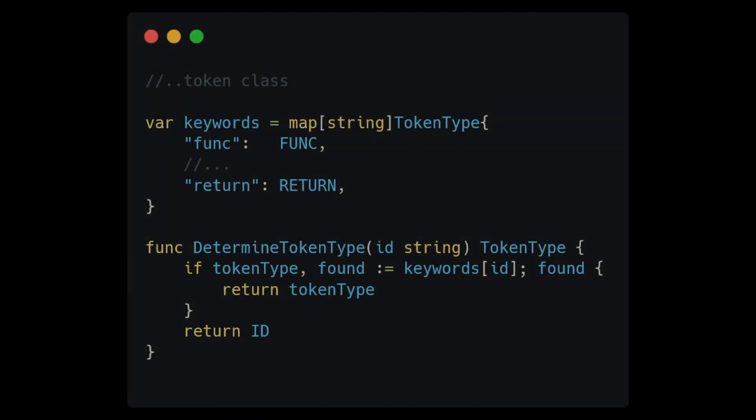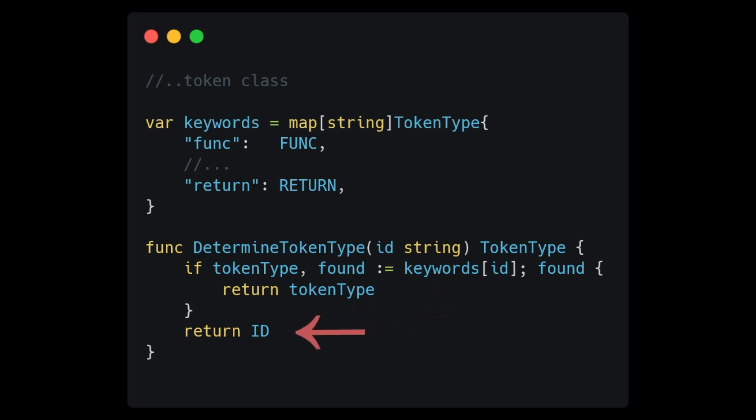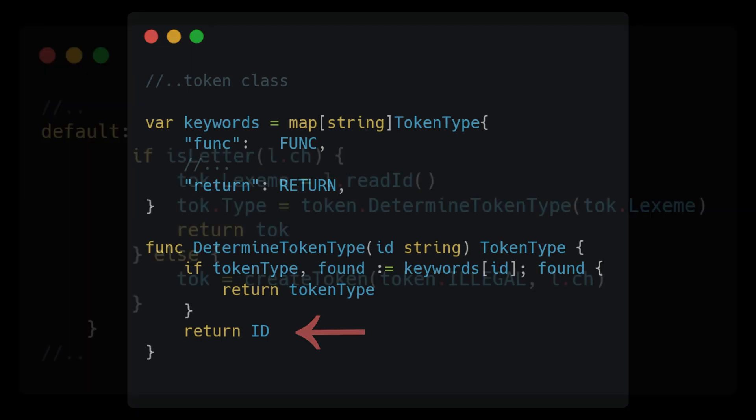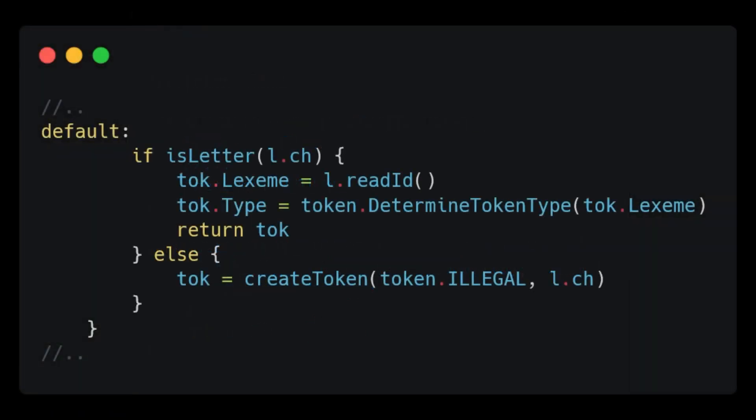Now let's write a method that will take a string as an input and return the token type of one of the keywords if we find it in the map. Otherwise, we will return the ID token type. Here I call it determine token type. With that complete, let's go ahead and finish the switch statement in our Lexer and populate the type.